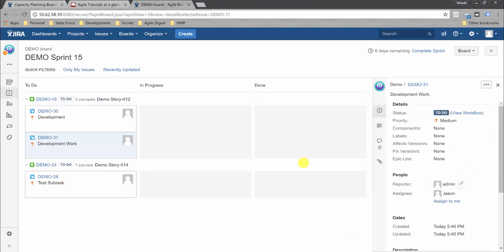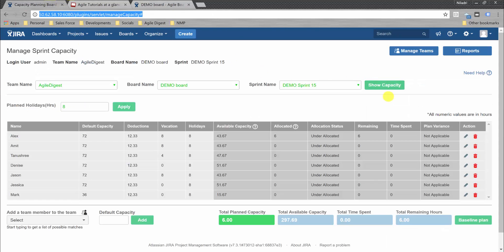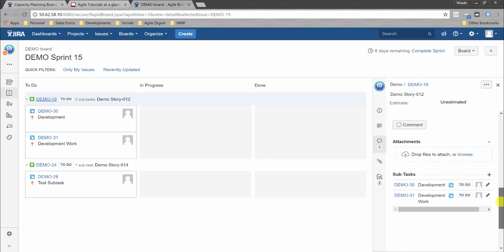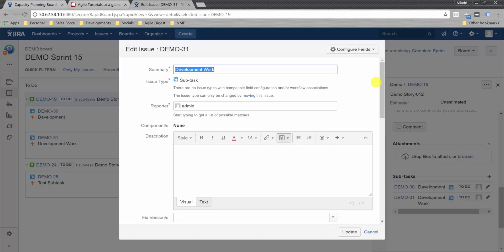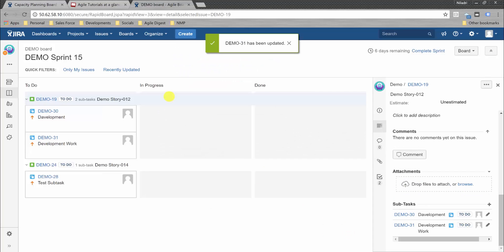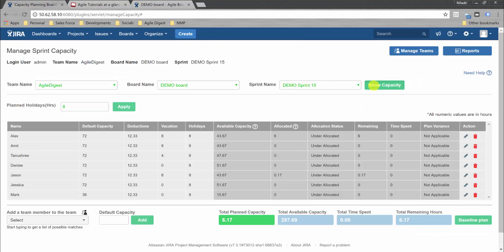After creating the task, we check the capacity view and see Jason has only 0.17 hours allocated — because the estimation was entered without specifying 'h' for hours, so it was calculated as minutes. We update the original estimate to include 'h' for hours, so it becomes 10 hours instead of minutes.